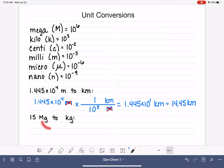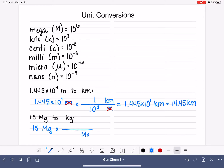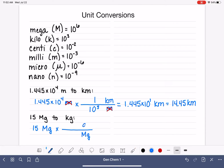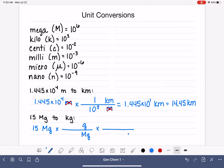Let's move on to our next one — another metric-to-metric conversion. We'll start by writing what we know: 15 megagrams. We want to multiply by a conversion factor that cancels megagrams. It's easier, when doing a metric-to-metric conversion, to first convert from the prefixed unit into the base unit. So rather than going directly from megagram to kilogram, we'll set up one conversion factor from megagram to gram, and then a second from gram to kilogram — two steps, but this avoids having to think about the relationship between mega and kilo.